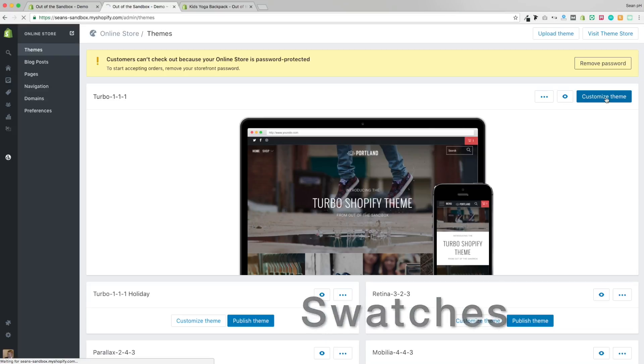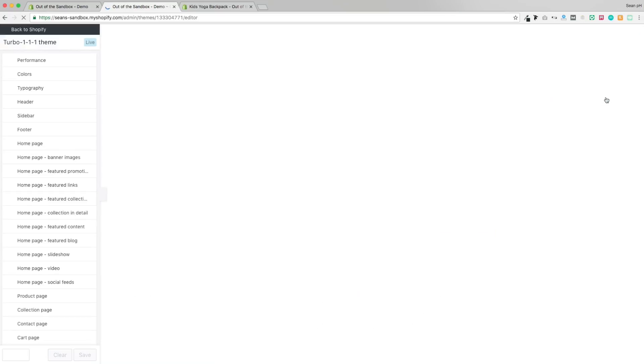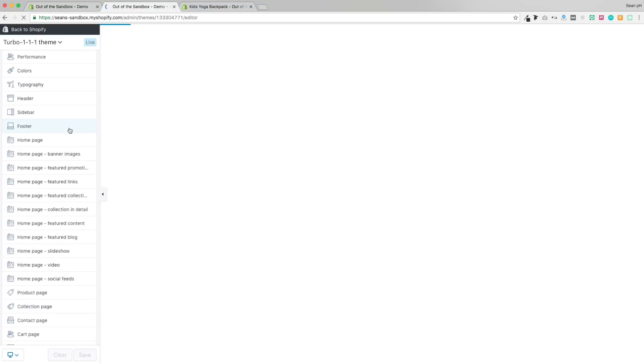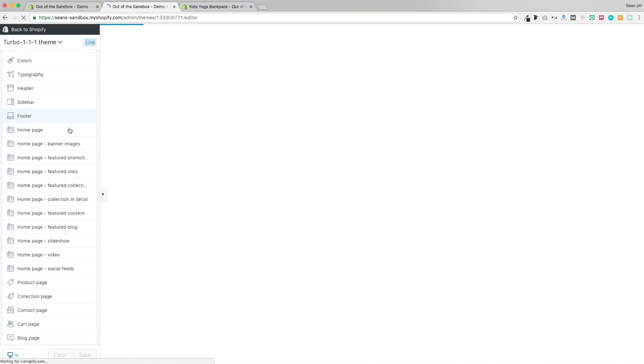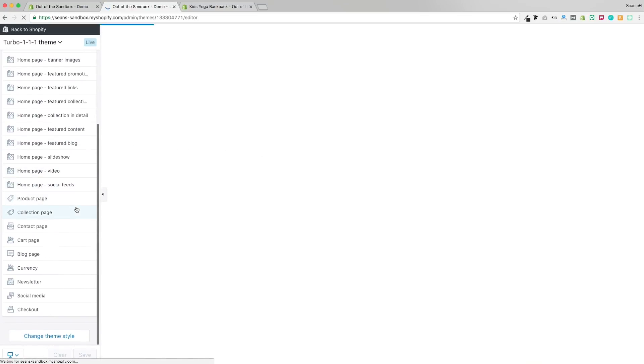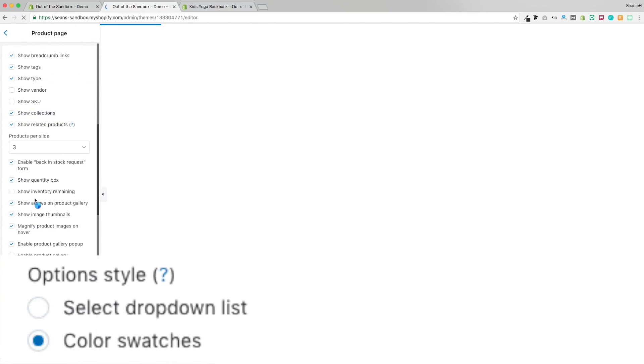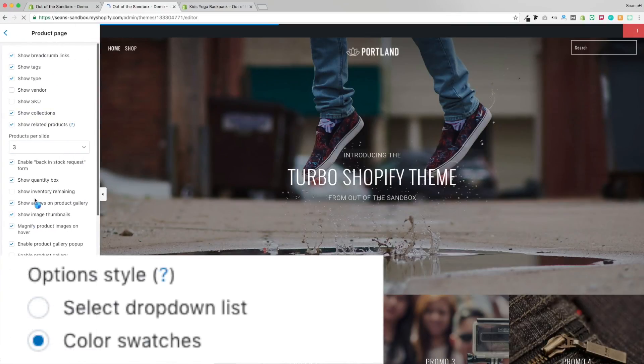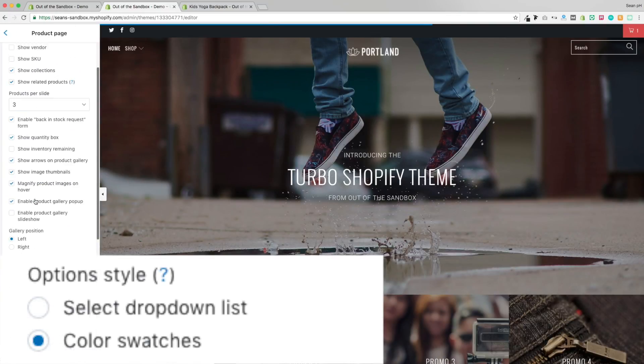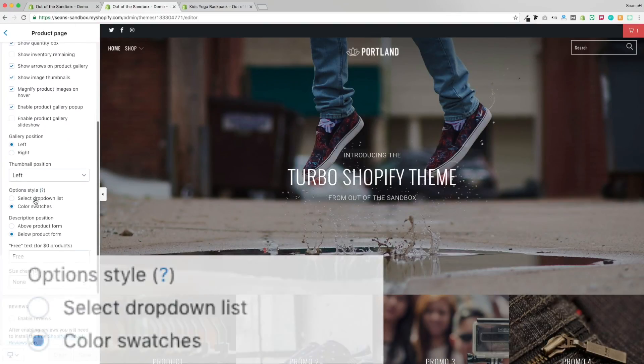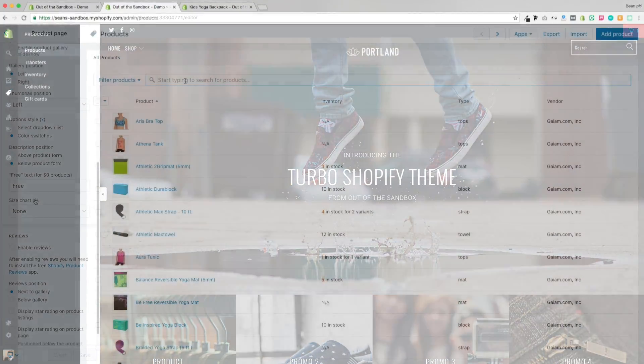So here I am on my Shopify admin panel. I'm going to go to Online Store, Themes, Customize Theme, and into the product page settings, where I'd like to make sure that the option style is selected as Color Swatch, as opposed to a regular dropdown. With that confirmed, we're going to head back to our admin panel.